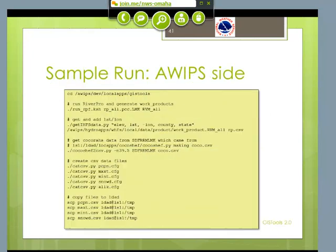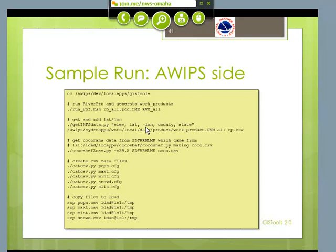This is the AWIPS side. First, we're running RiverPro to generate the base products of what we need — you can see I have a little PCC file I created called RP_all. Then I go into the Hydro database and add in the latitude and longitude. Notice I have to put a minus sign because in the Hydro database the longitudes are all typed in as positive. I also grab the county and state, and the IHFS data module will automatically add the name and the detail — that's built right into it.